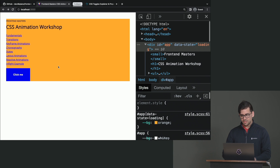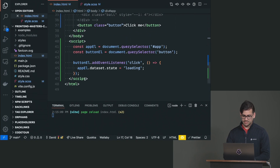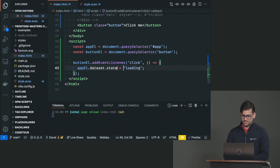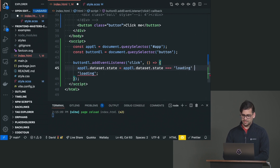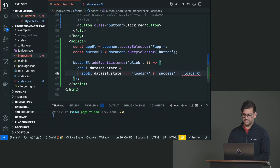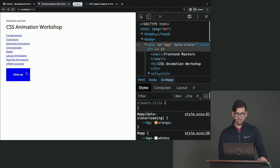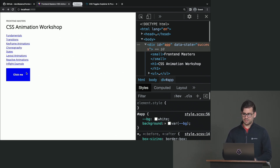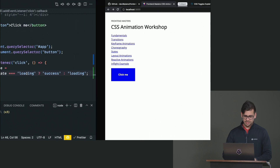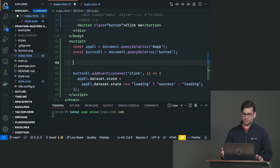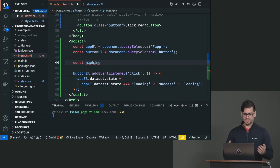We can read the data state and say: if dataset.state is already 'loading', then make it 'success'; otherwise, keep it as 'loading'. So now it's going to toggle back and forth between loading and success. There are other techniques for transitioning between states. One of my favorites is using an object — const machine — and this is related to my other workshops on state machines, but you can do this without any libraries.